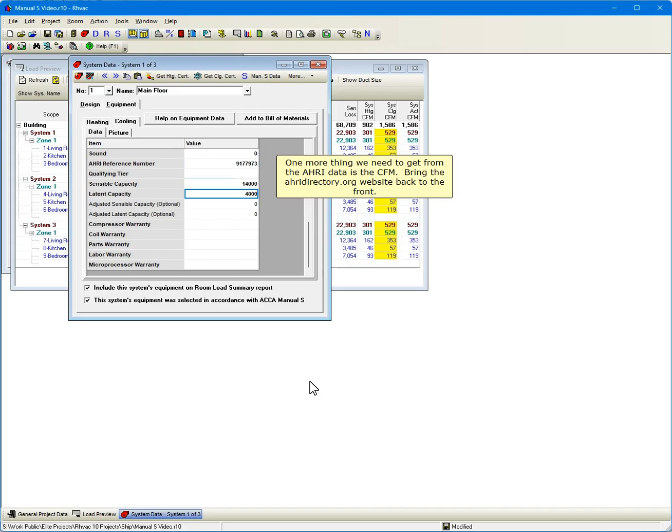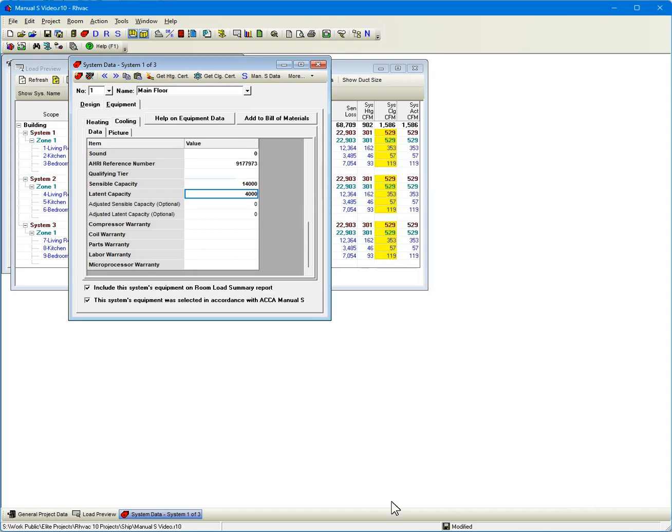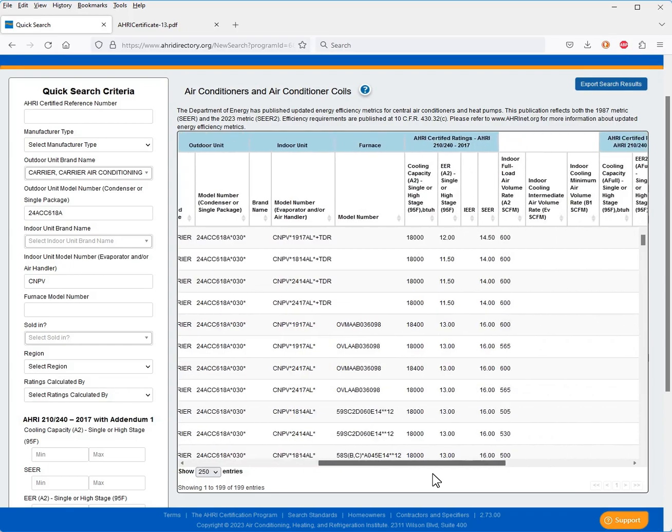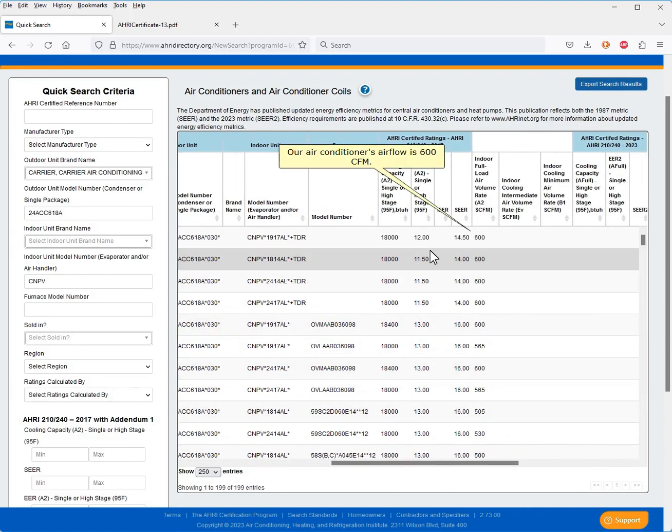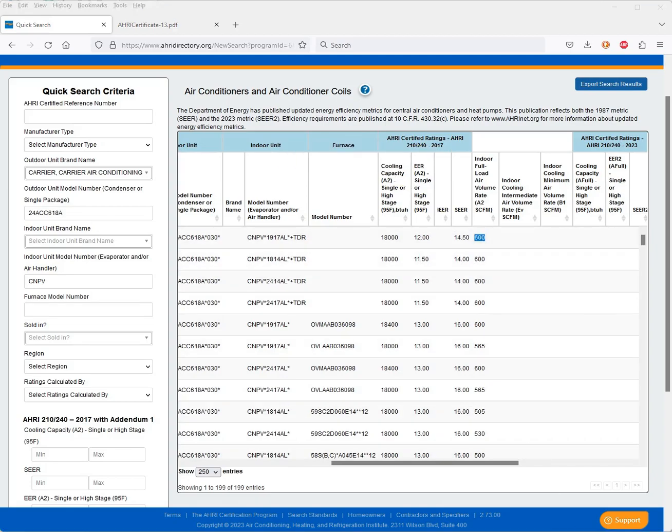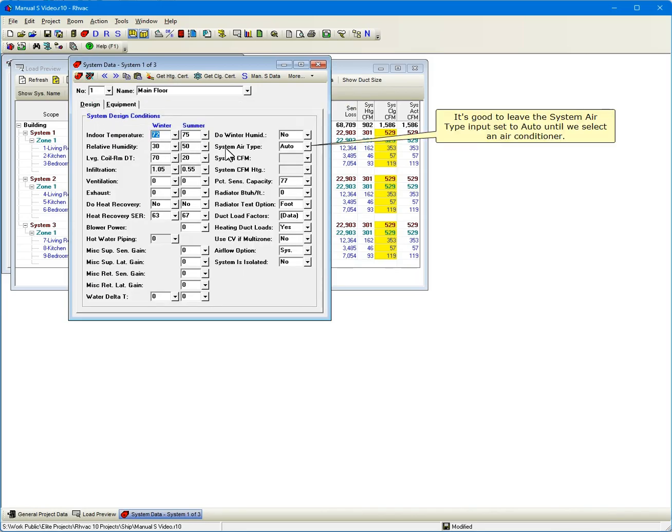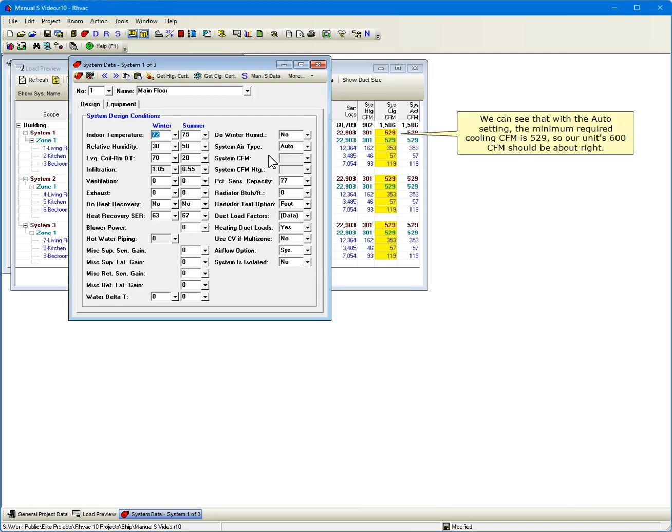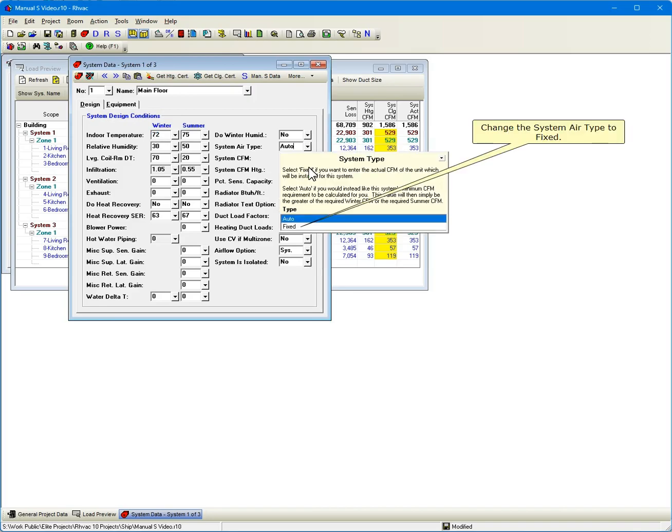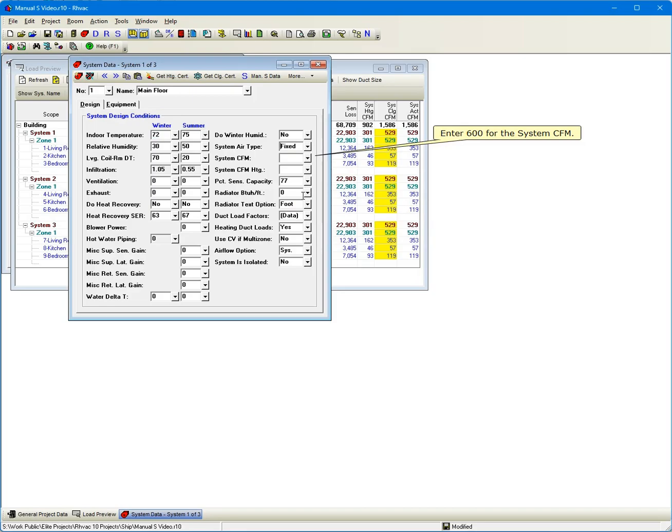One more thing we need to get from the AHRI data is the CFM. Bring the AHRIDirectory.org website back to the front. Our air conditioner's airflow is 600 CFM. Click the Design tab. It's good to leave the System Air Type input set to Auto until we select an air conditioner. We can see that with the Auto setting, the minimum required cooling CFM is 529, so our unit's 600 CFM should be about right. Change the System Air Type to Fixed. Enter 600 for the System CFM.